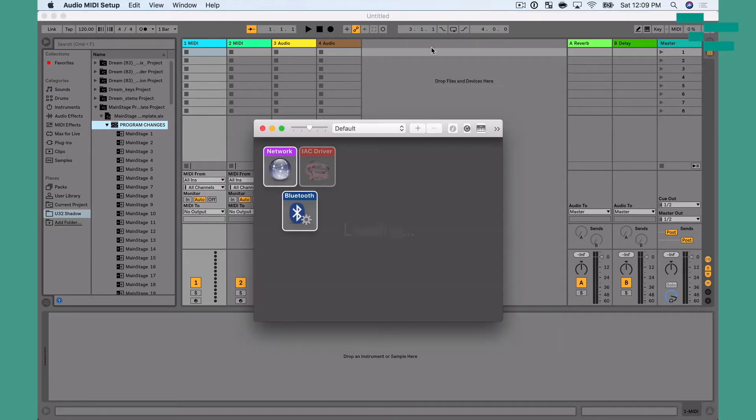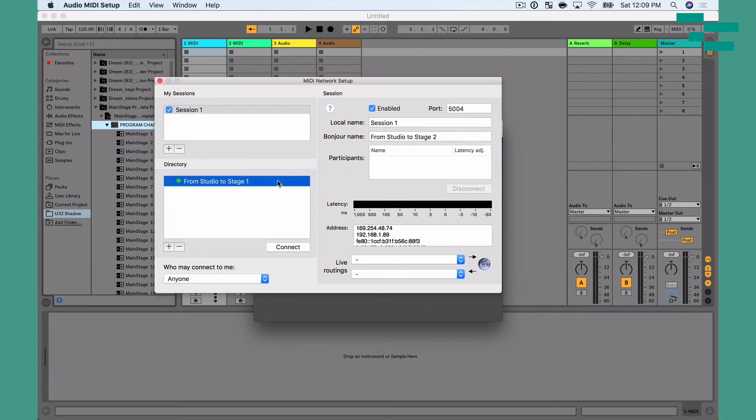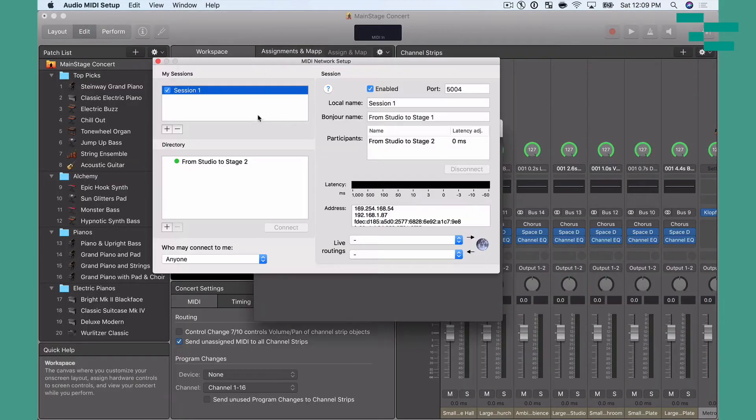If you're not able to make that happen, it's super easy to do with one ethernet cable. I have both machines connected to a network switch. I'm going to go into Audio MIDI Setup, double-click Network, and you can see this machine is FromStudioStage 2 — that's my Bonjour name. I want to connect it to FromStudioStage 1, so I hit connect. On the other machine, I have everything connected, created a network, and made sure 'Who may connect to me' is set to Anyone. FromStudioStage 2 is listed and we are connected.